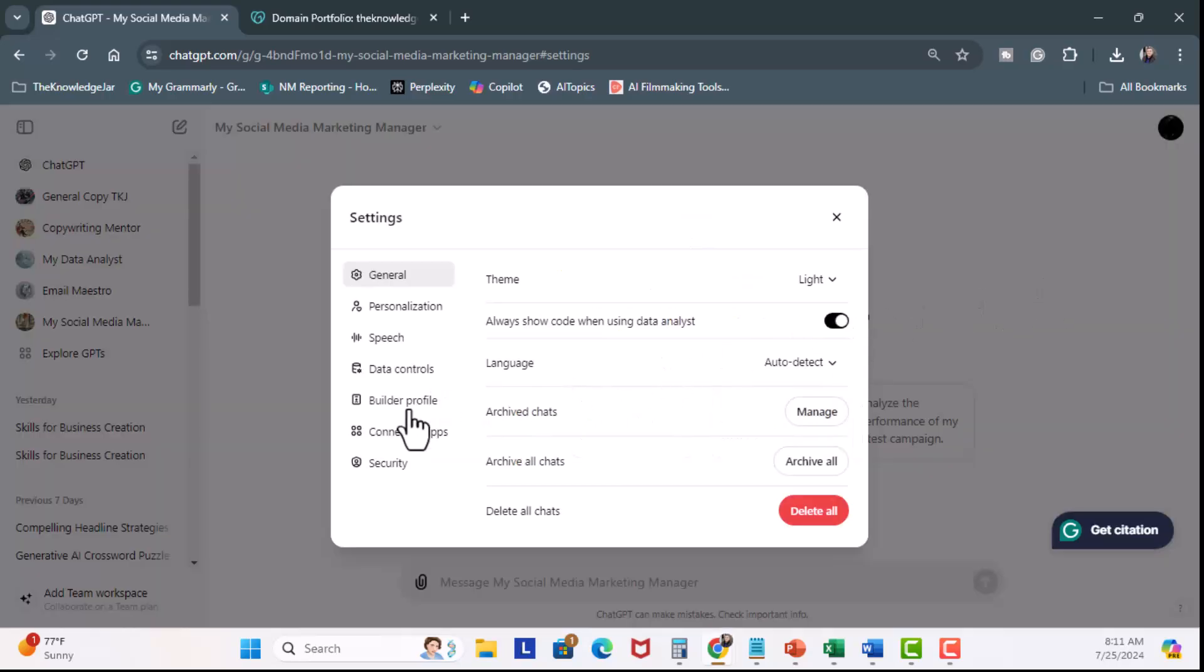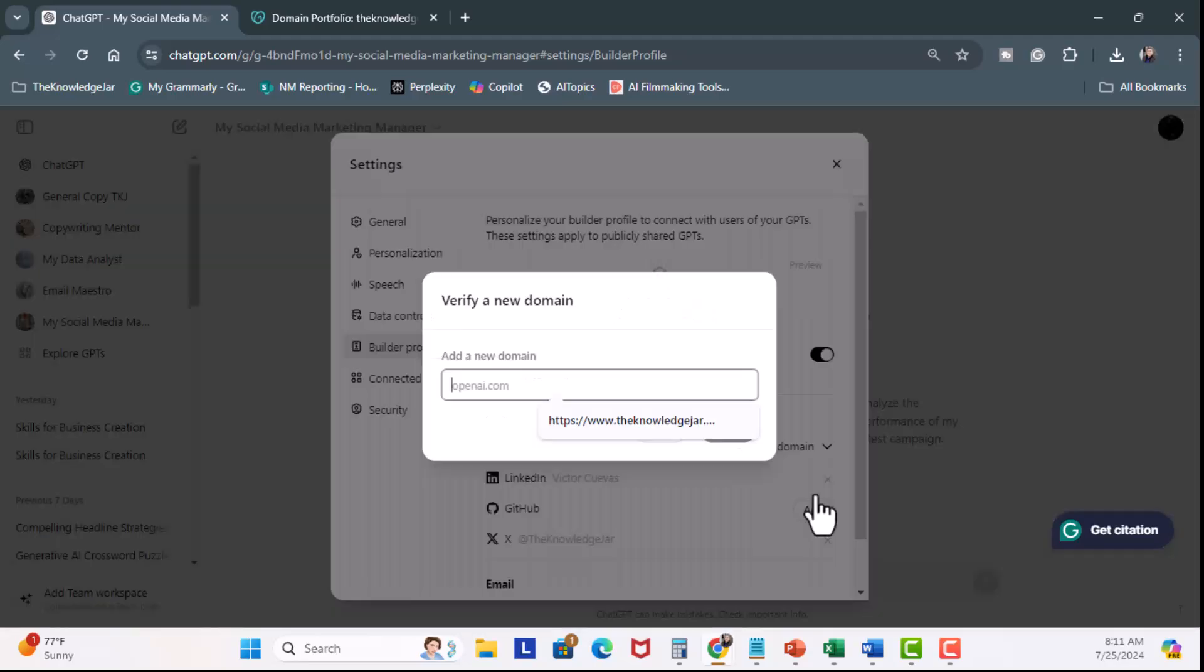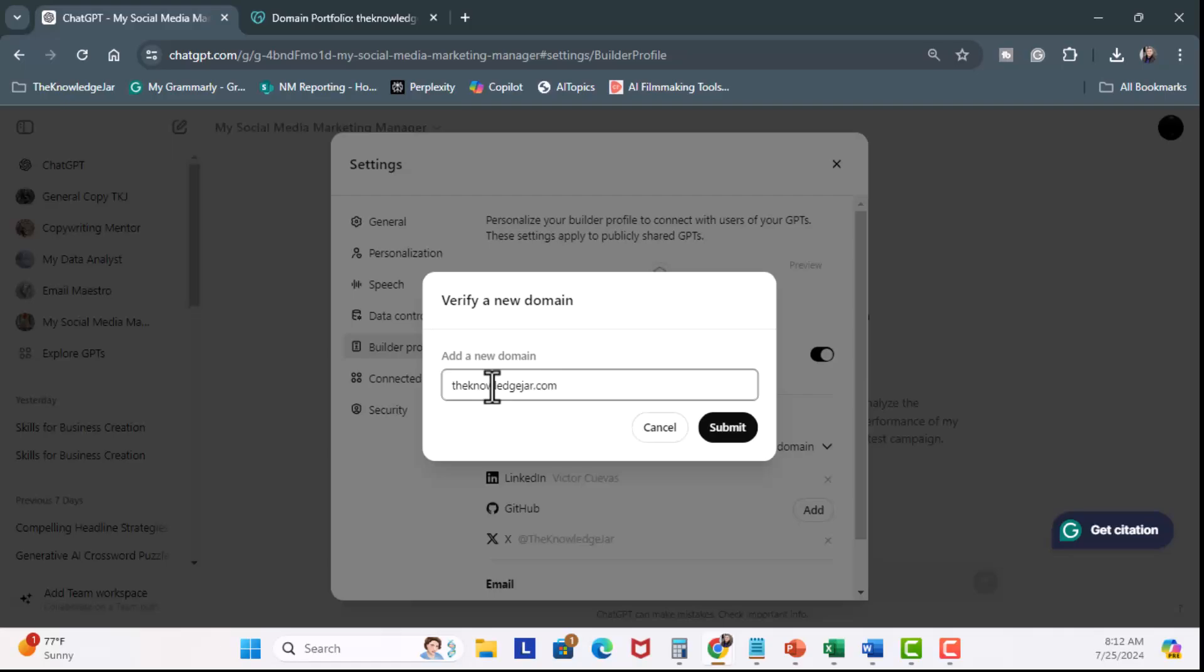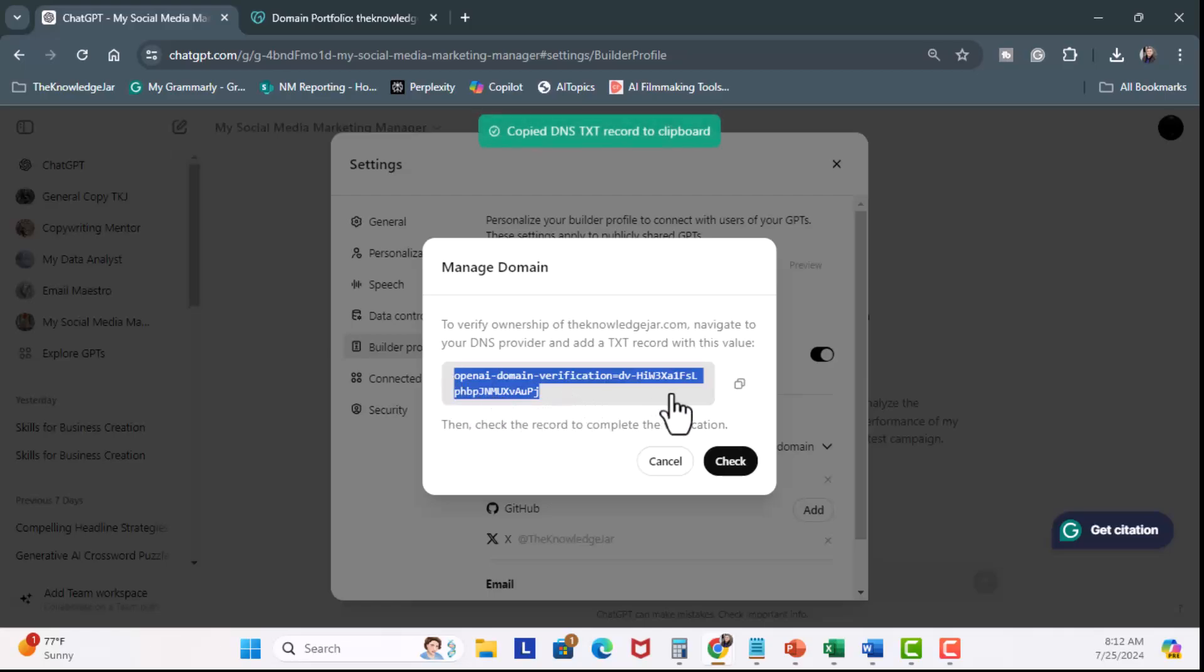Then we're going to click on Builder Profile. Now, under Links, we're going to click the dropdown for the globe icon. Verify new domain. I'm going to click on theknowledgejar.com. Submit. I'm going to copy it.